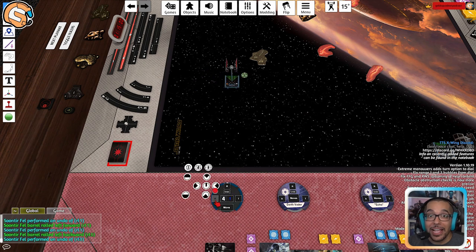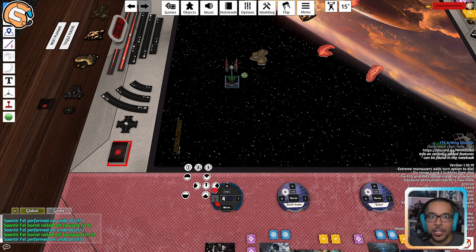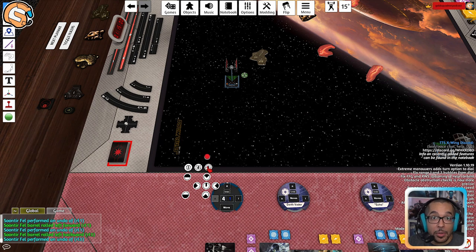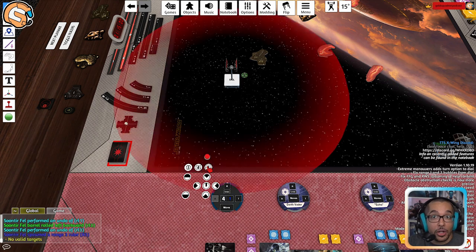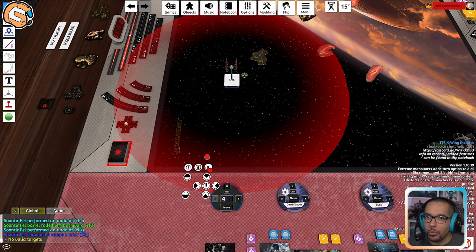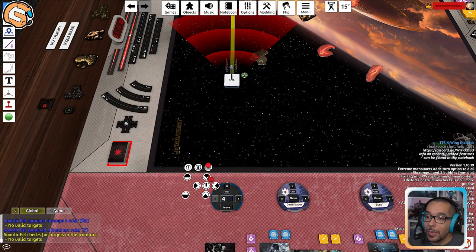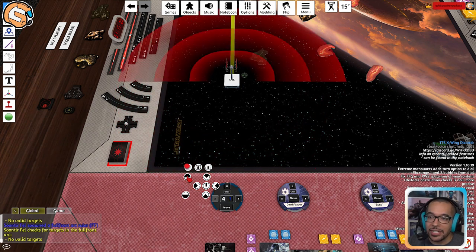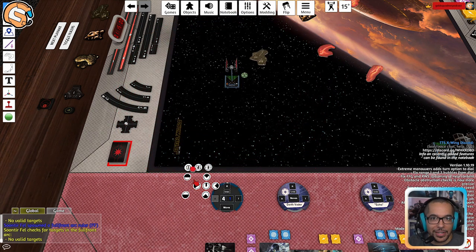Over on the left side of the dial, A is for arcs. Here you can spawn a range 3 bubble for a target lock check, as well as any other range bubbles or arcs you may need for different types of card effects.